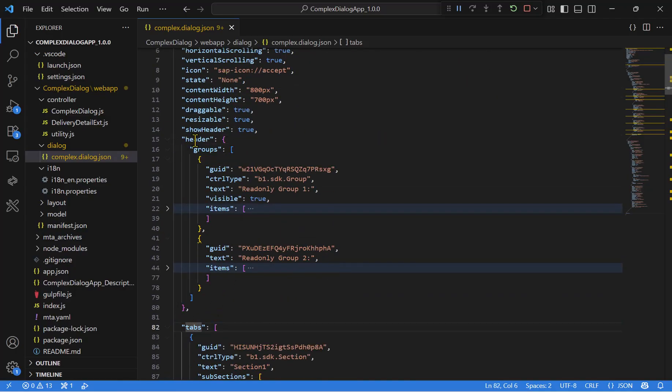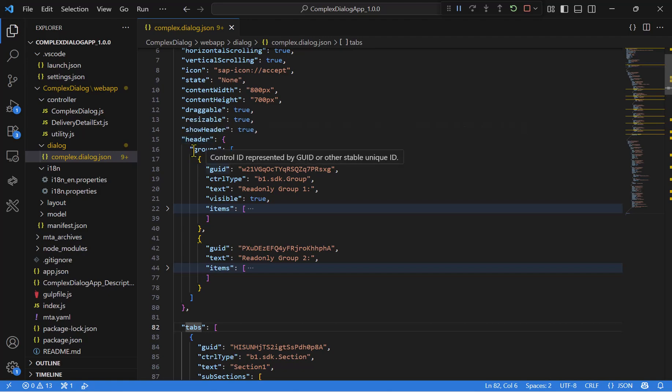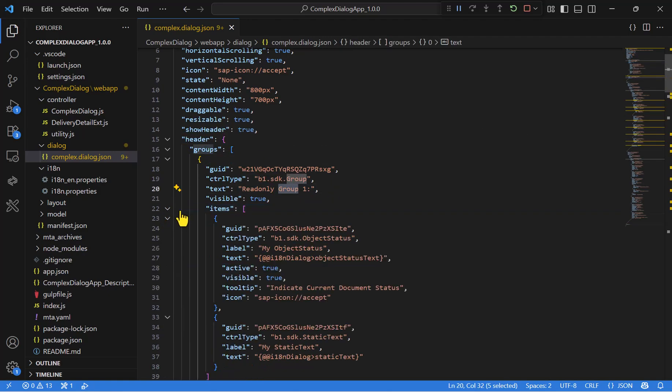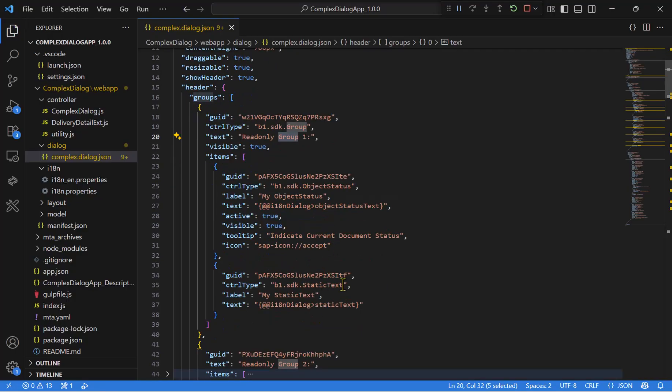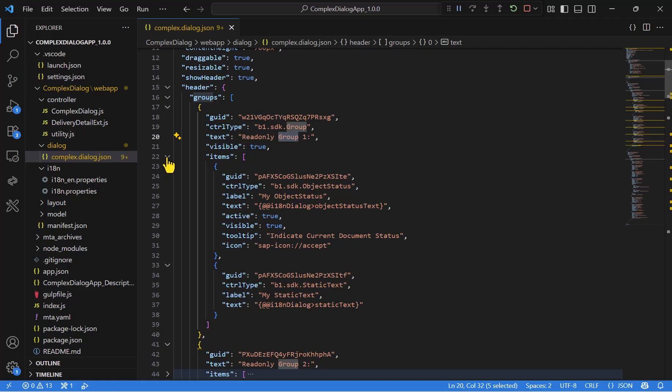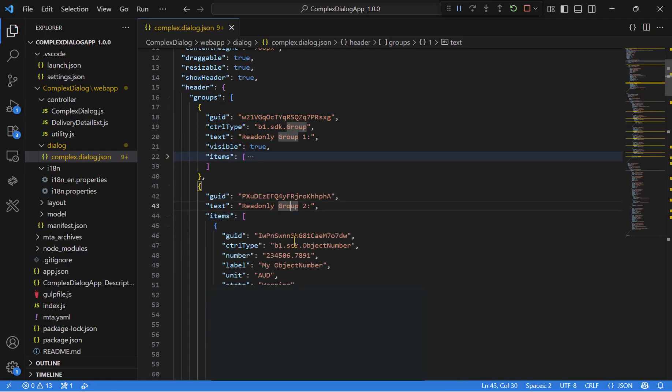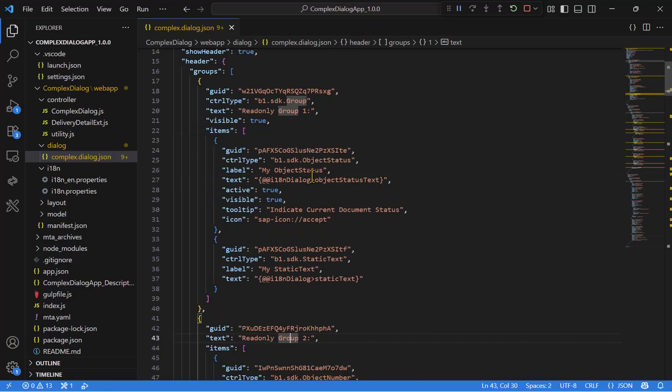Inside our header, we have two groups. Group number one, including some controls, like object status and static text. And group number two, including object number. Let's see it in the web client.